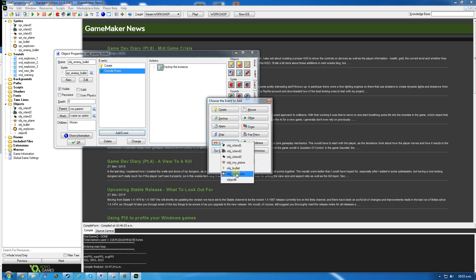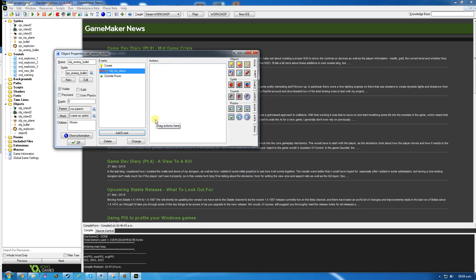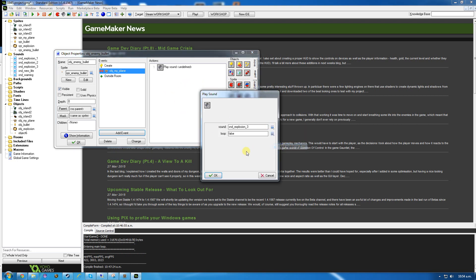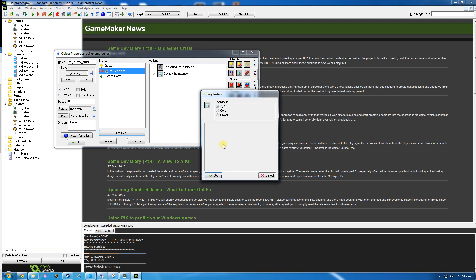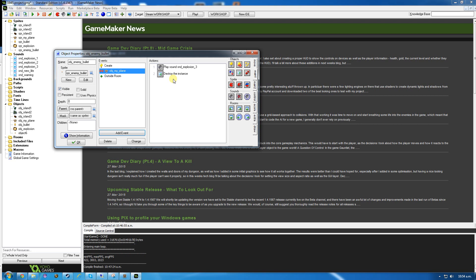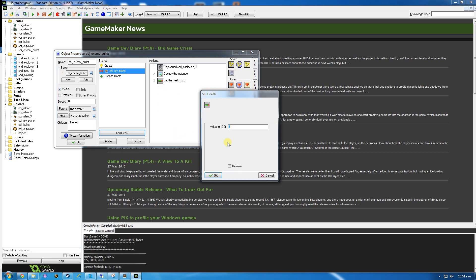We're going to add a collision event with my plane. The collision with my plane is going to play a sound - explosion 3, making sure loop is set to false so it only plays once. Destroy self, so it destroys the bullet. And then set health, which is down here in score. Set health to negative 5, relative.